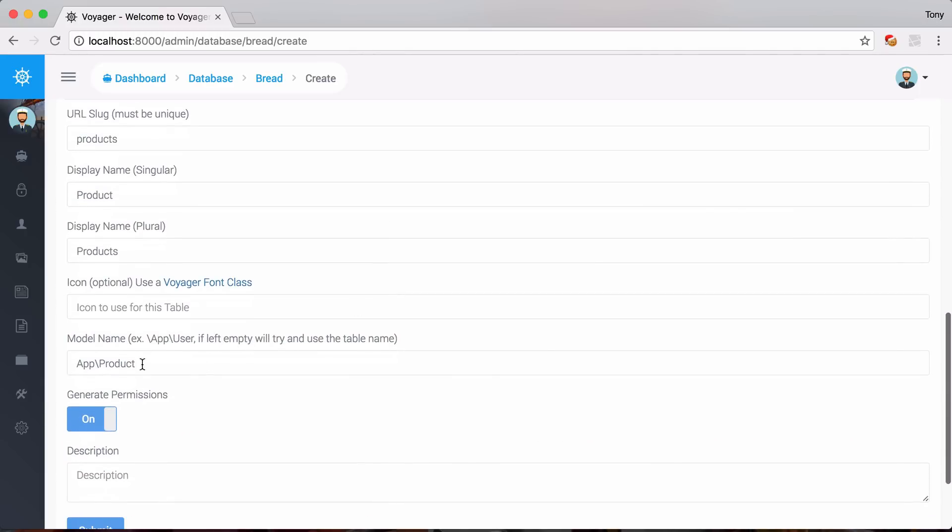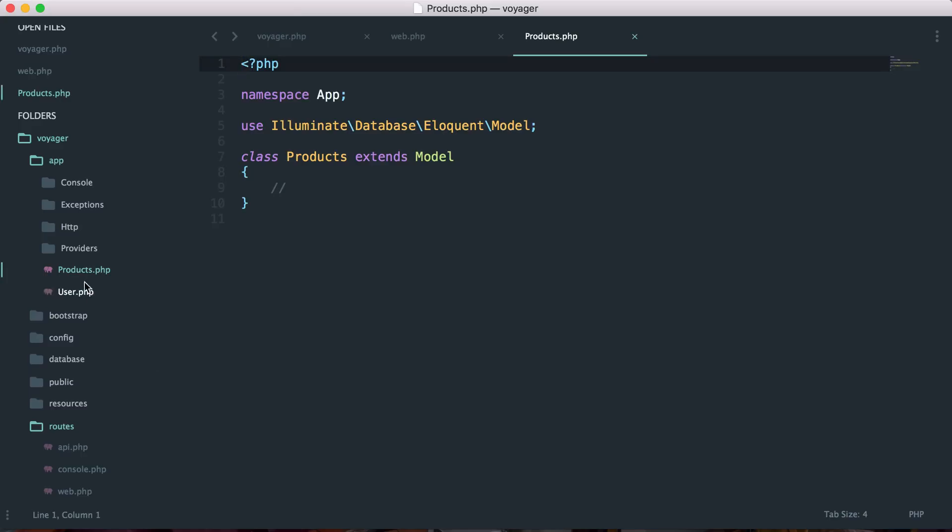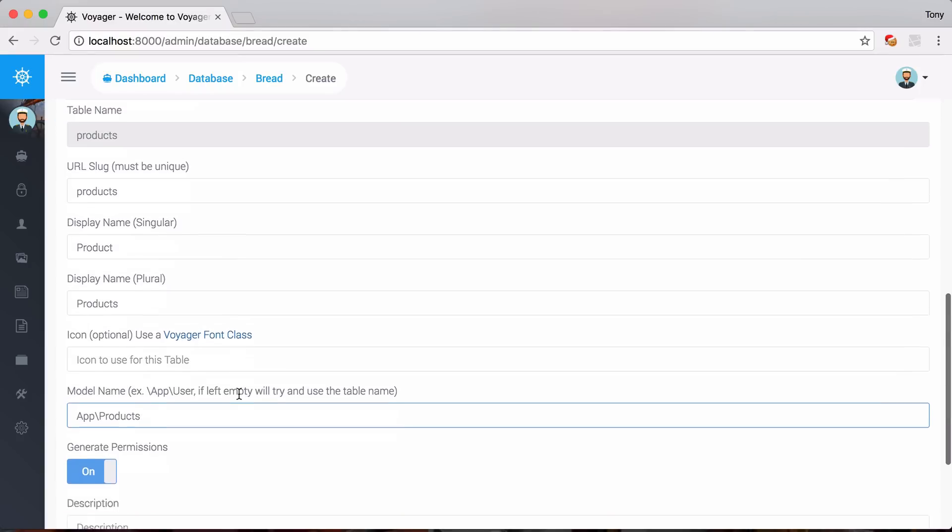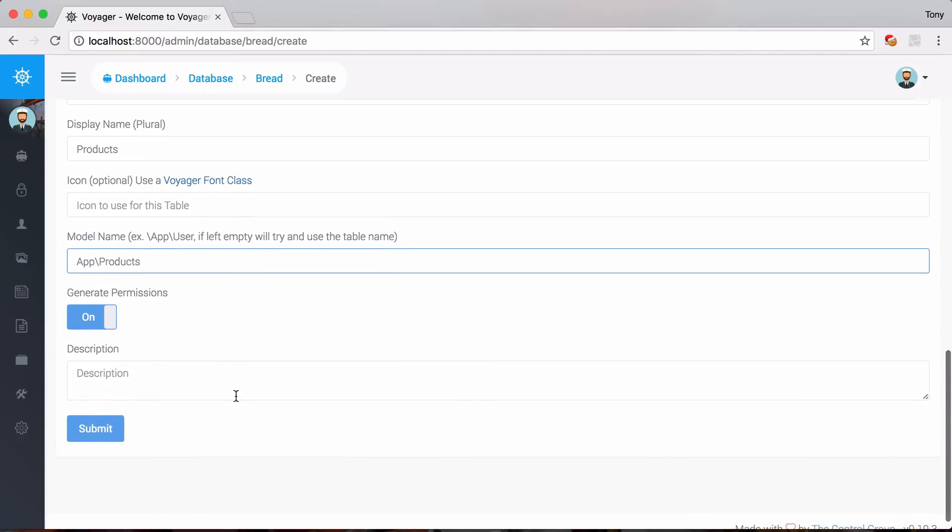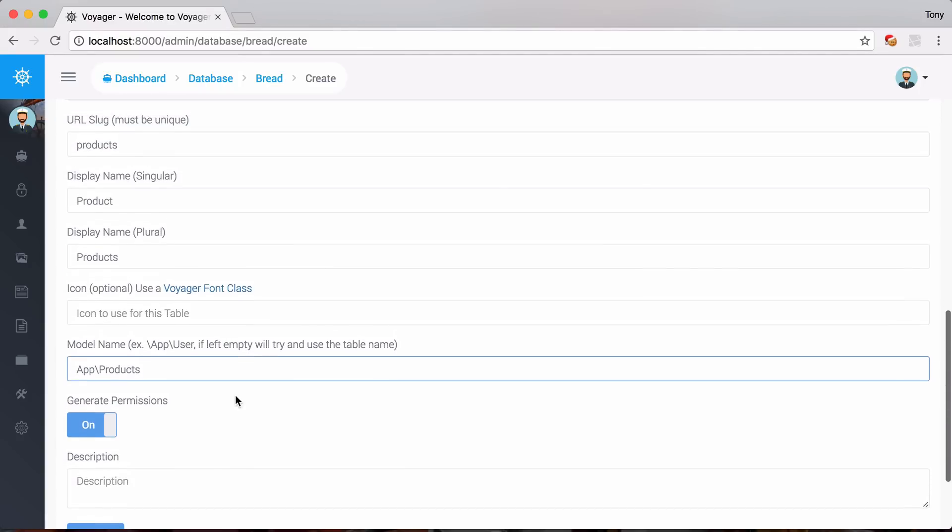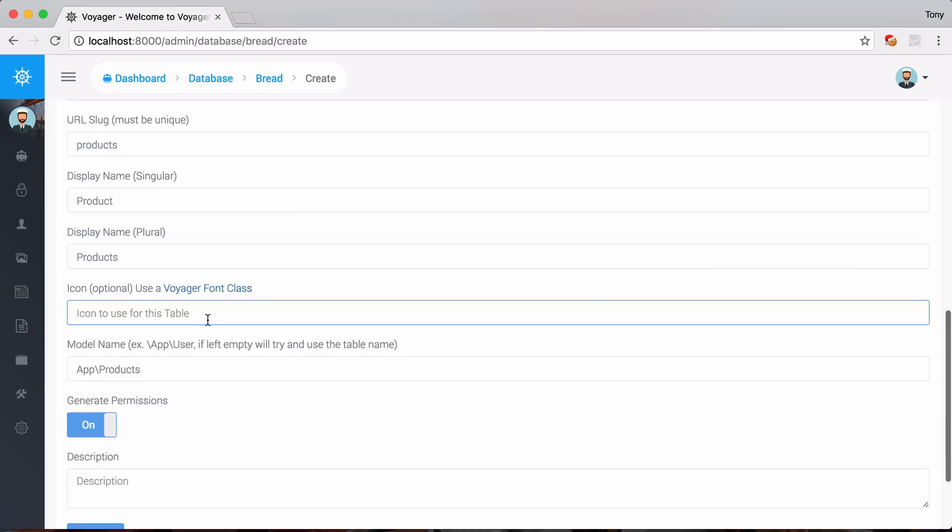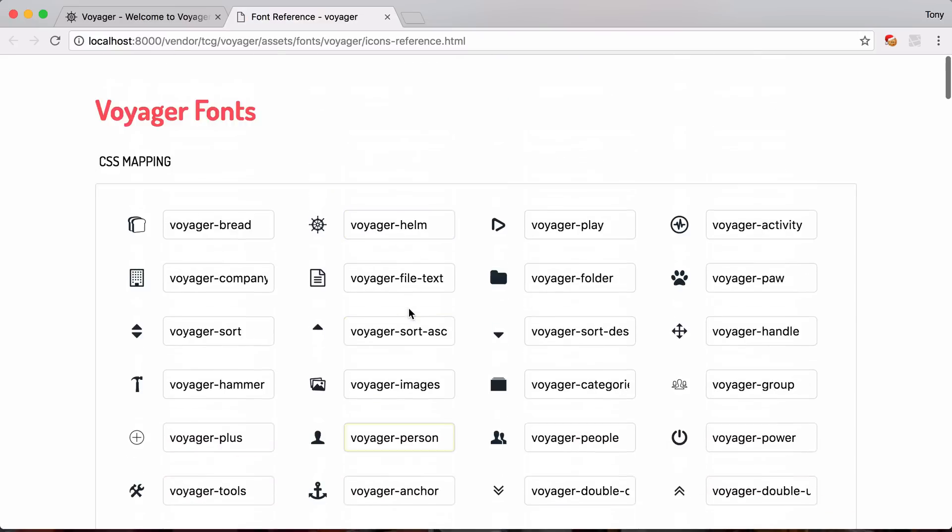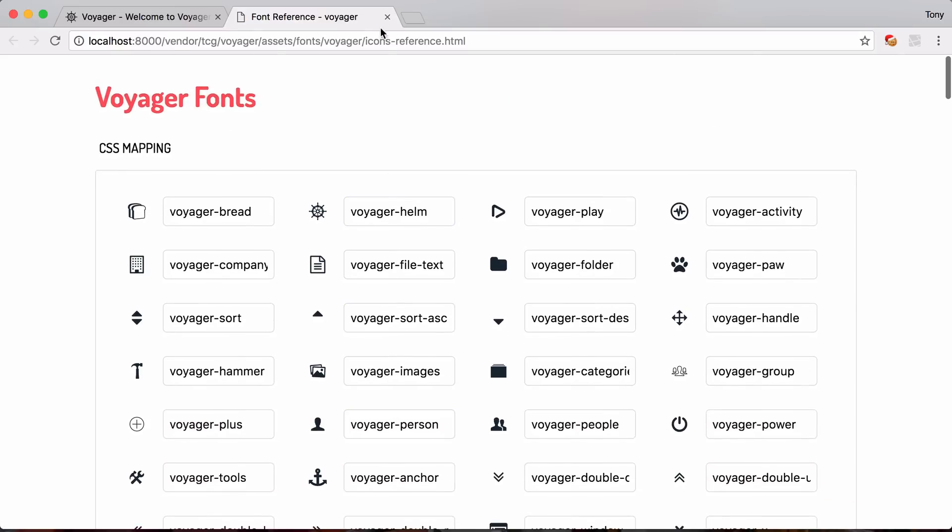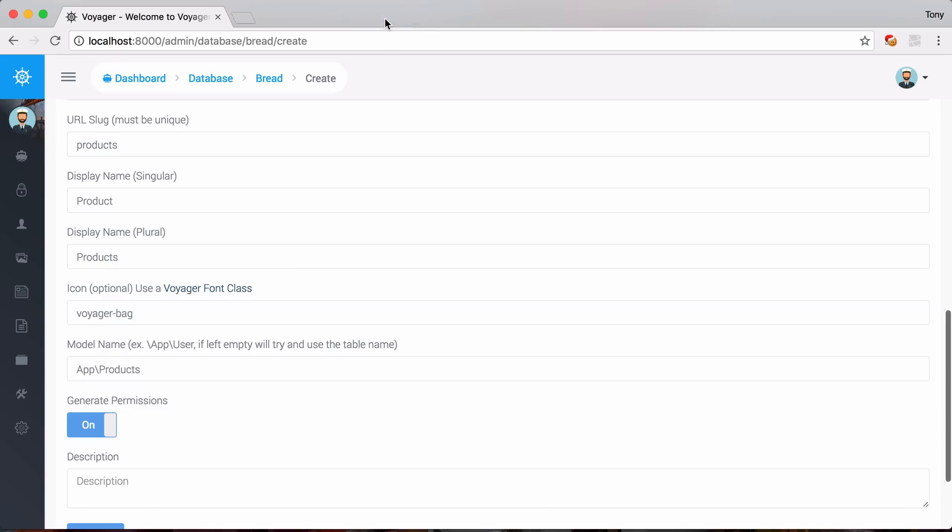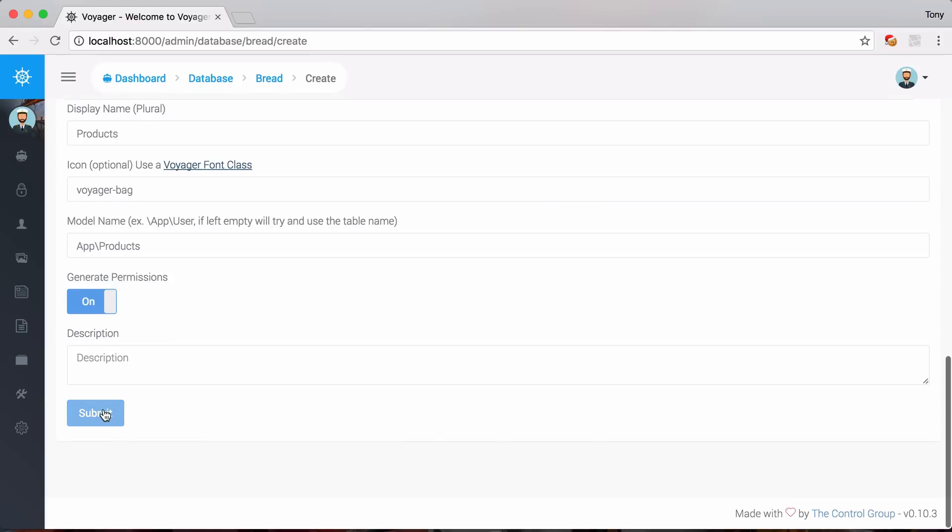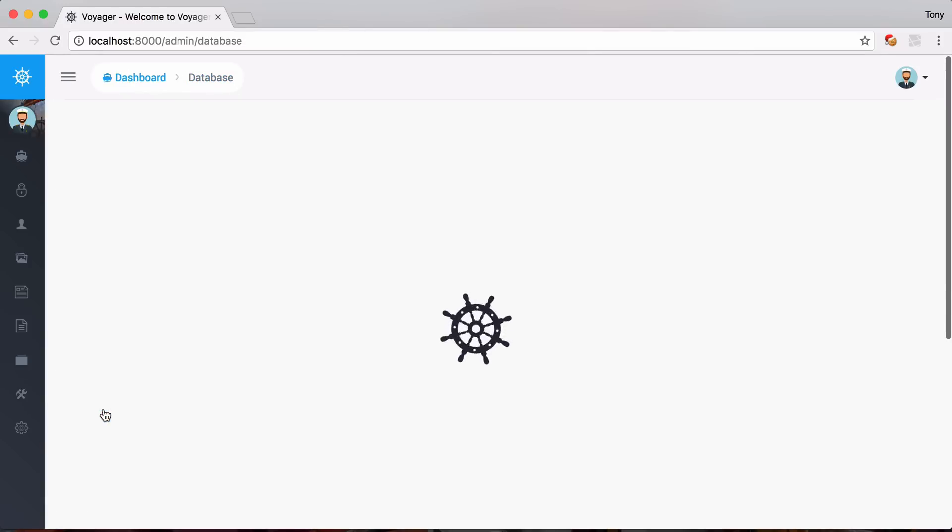So now I need to go down here. And I need to specify where the model name is. And it was actually created at app slash products. So if I go back here, the name of this is actually products. So I need to change that to products. And everything looks good from there. I maybe want to add an icon. So I can just say voyager-bag. And you can click on this right here. And you can see all of the icons that you can use throughout the voyager admin.